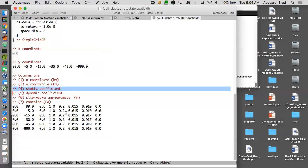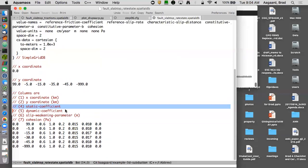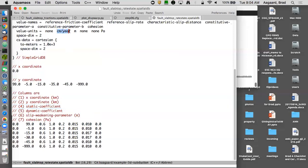And then let's see, cohesion is zero. The rate and state, let's see the order I did was, so reference coefficient of friction of 0.6, my reference slip rate I'm giving it in centimeters per year, so I chose one centimeter per year, so something on the same order as my creep rate but a little slower. And my characteristic slip distance I use 0.2 meters.